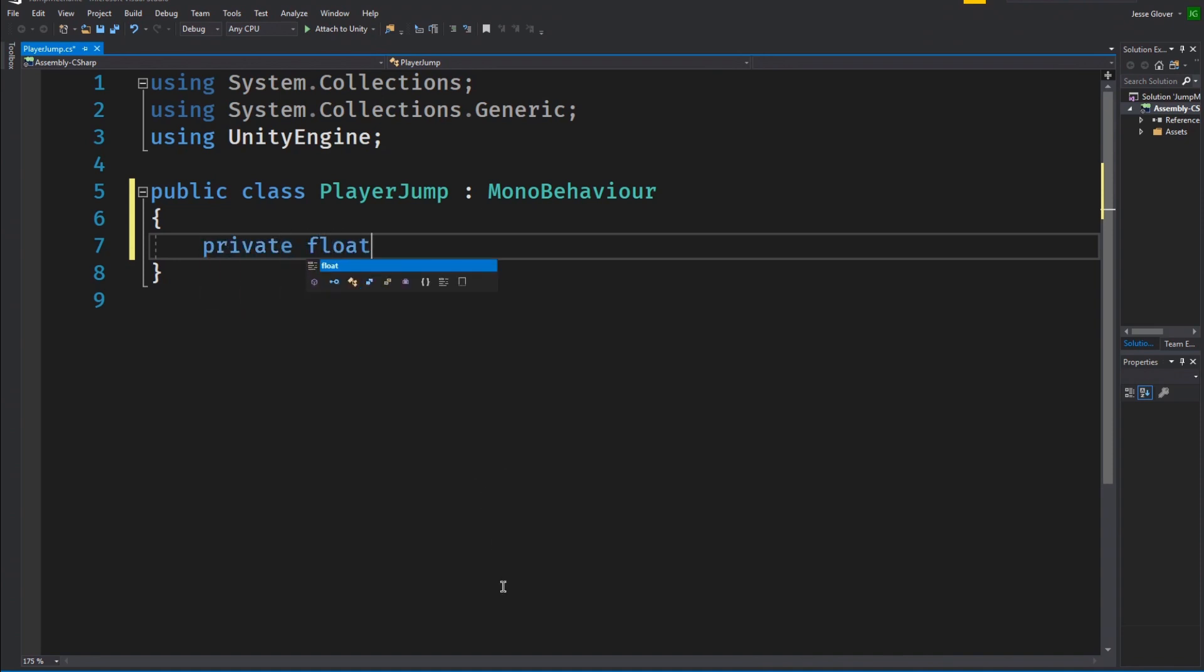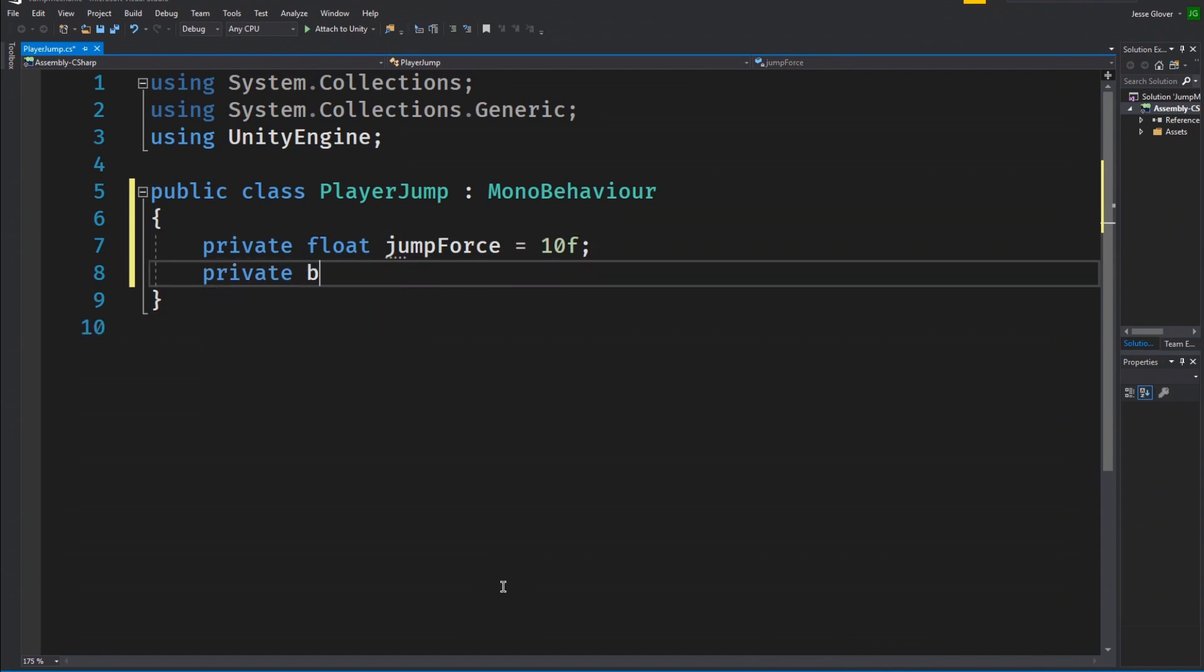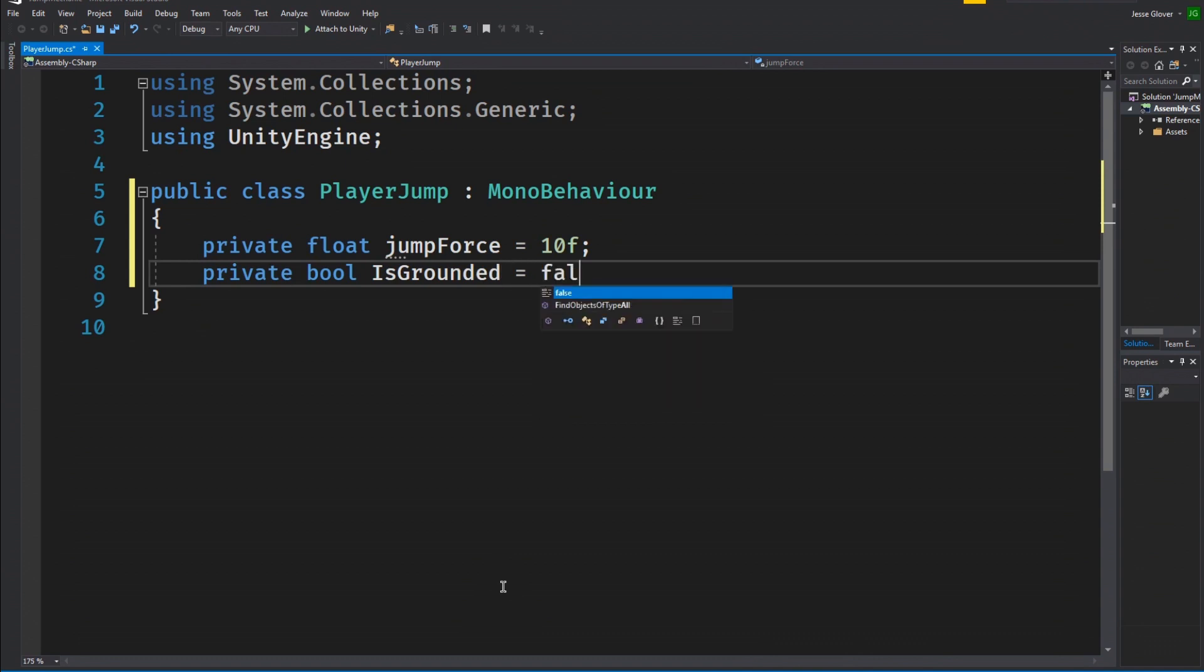Alright, so the first thing I want to do is create a private float jump force with the value of 10 float. This will be the y velocity of our cylinder's ability to jump. Next I will create a private boolean called isGrounded with the value being set to false. This is going to be used to say whether or not the cylinder can or cannot jump.